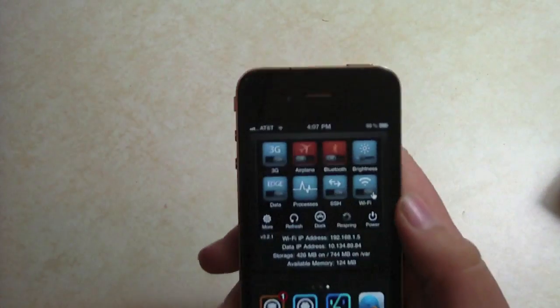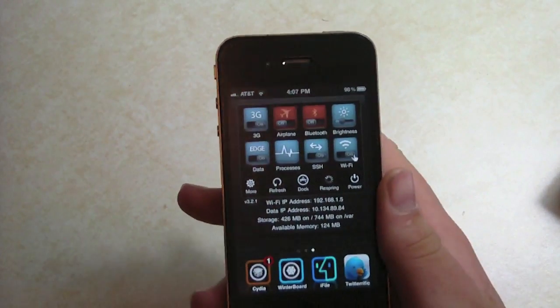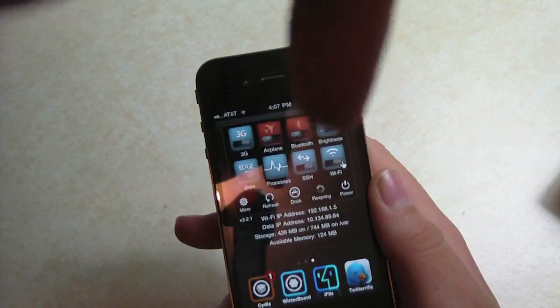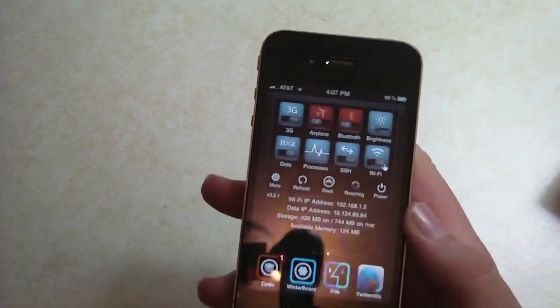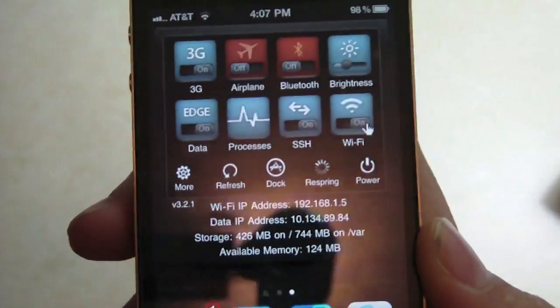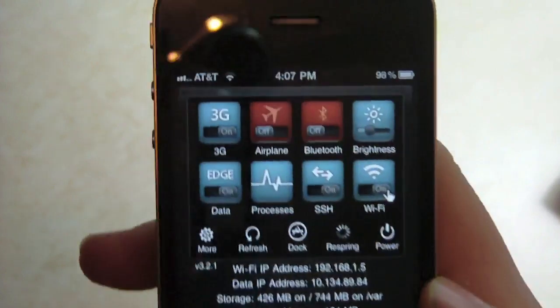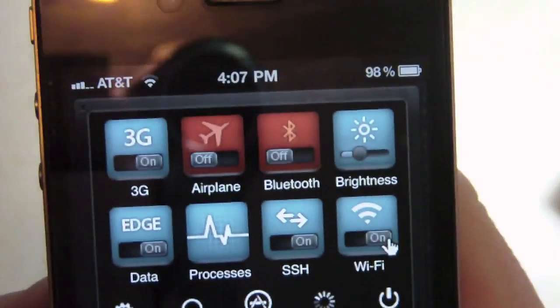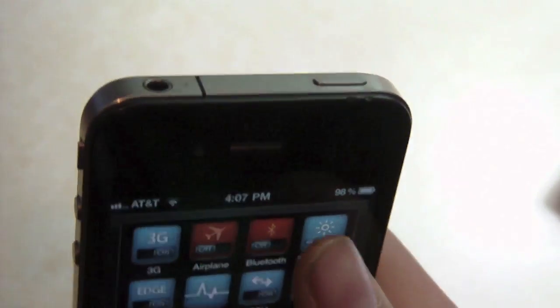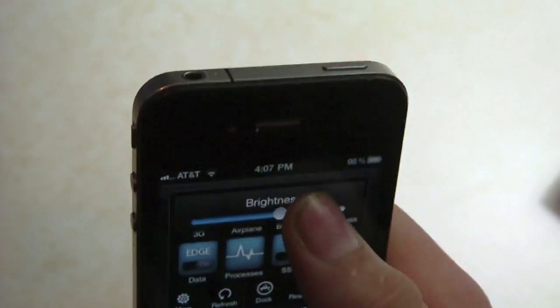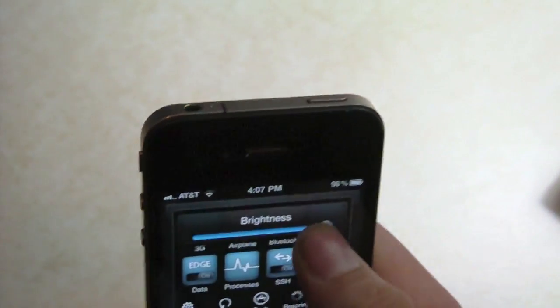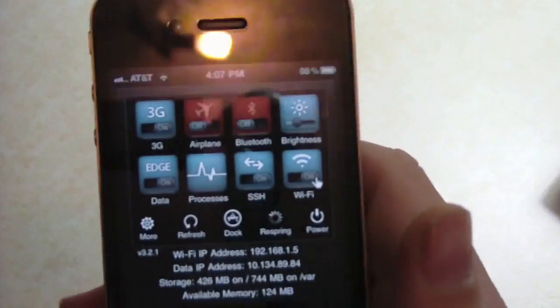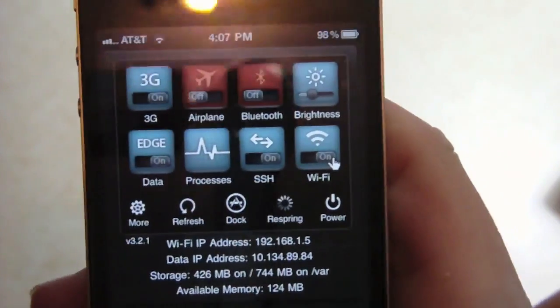Another big favorite would be SB Settings. All these tweaks that I show will be down in the description. SB Settings basically allows you to toggle your 3G, airplane mode, Bluetooth, brightness, just like that. That's one of those cool tweaks that a lot of people are interested in. You just simply slide on your status bar, or you can change what you want.